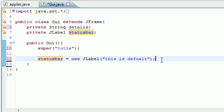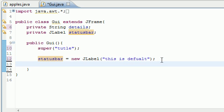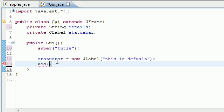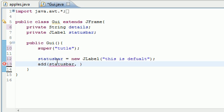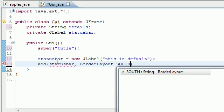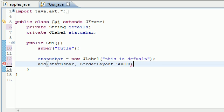StatusBar set equal to new JLabel and just have the text by default put 'this is default'. It's just going to be the first thing that appears. After we start doing stuff this is going to disappear. Now let's go ahead and add this to the window: add statusBar.